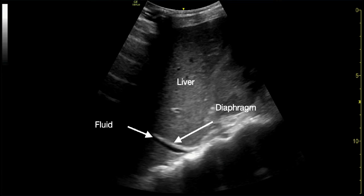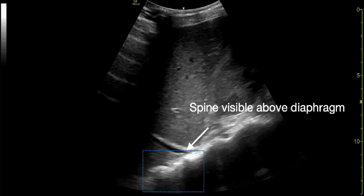In this image, taken from a patient with a pleural effusion, the spine is visible above the diaphragm. This is because the fluid in the thorax acts as an acoustic window for the transmission of ultrasound waves.